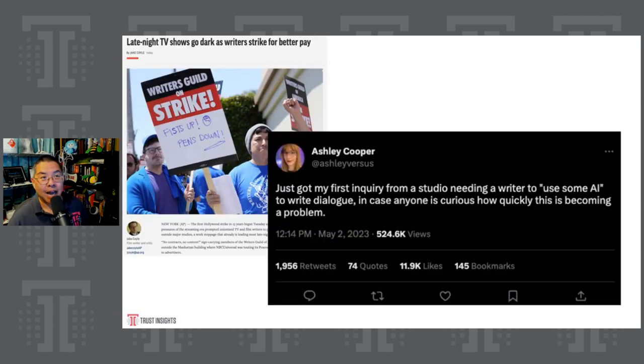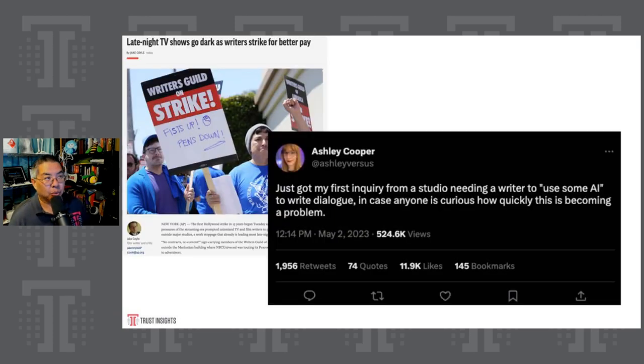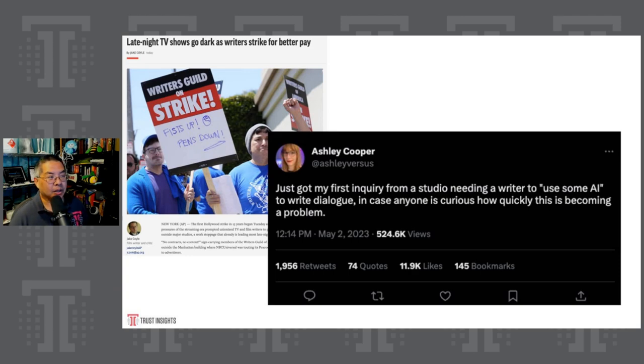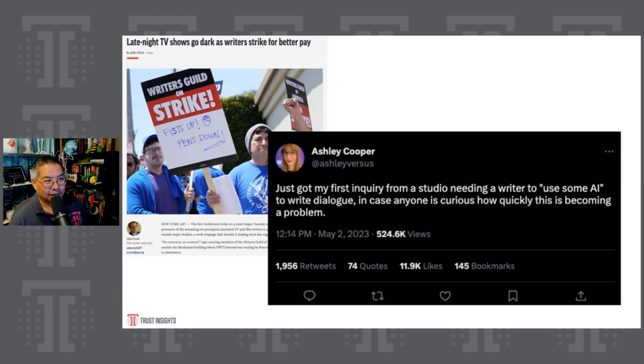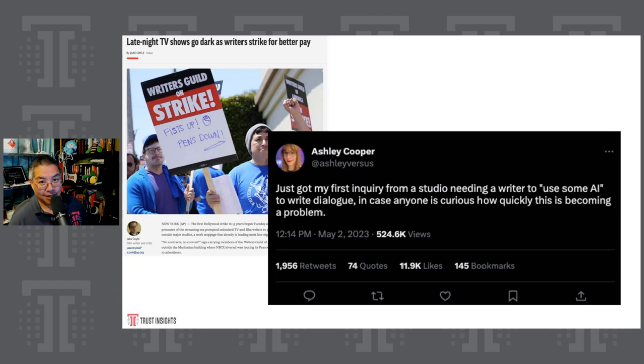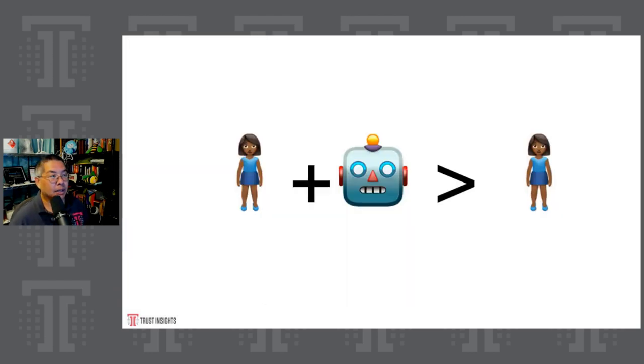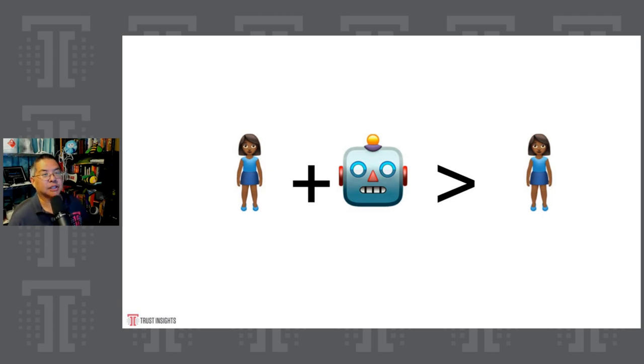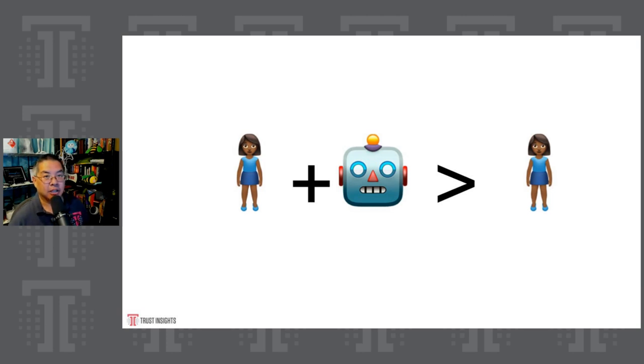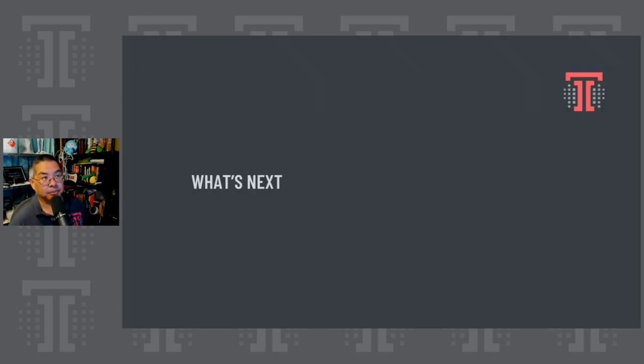So you will not directly lose your job to a machine. But if you are skilled at using a machine, you will be able to keep your job and be more valuable. And this is already happening. In America, the Writers Guild of America went on strike in early May. And within 14 minutes of that strike, someone said, I just got my first inquiry from studio, needing a writer to use AI to write dialogue. So machines are going to be used to backfill those tasks. The person who is skilled with machines is going to be taking the job of people who are not skilled in machines. That is the evolution of the way things are going.